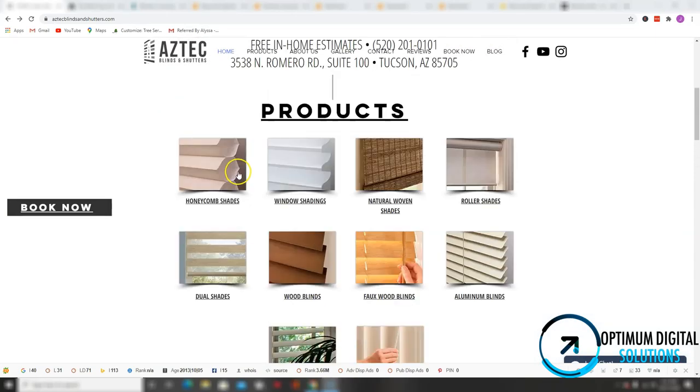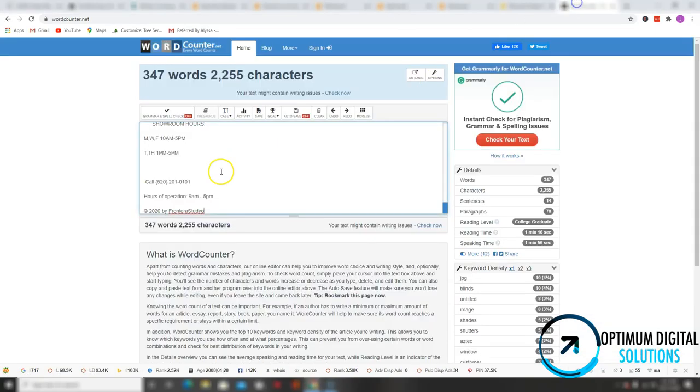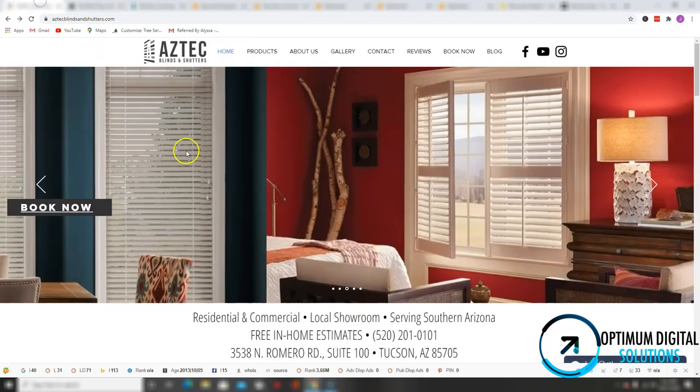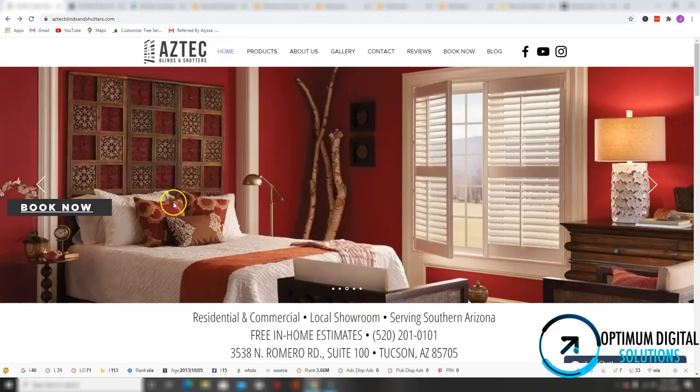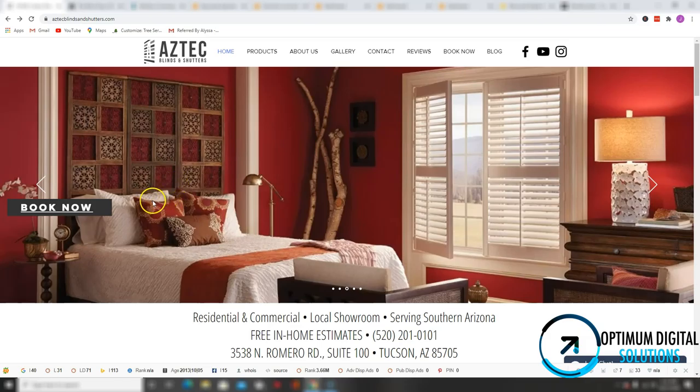when it comes to content, you only have about 247 words of content on your homepage. And in order to be considered an authority under Google's eyes, you want to make sure you have between 1500 and 2000 words of content on your homepage.